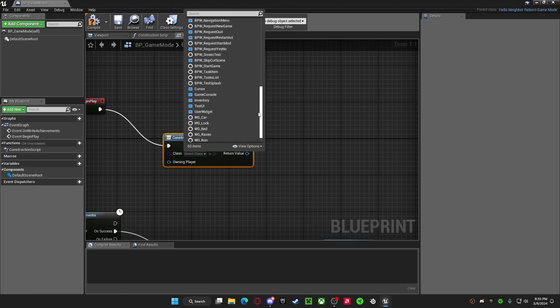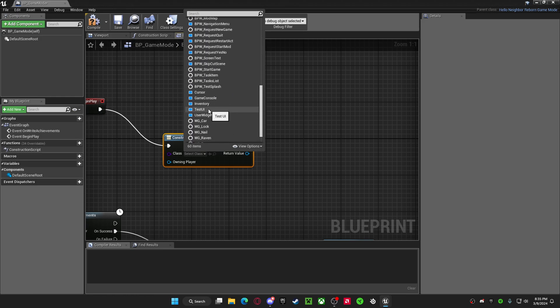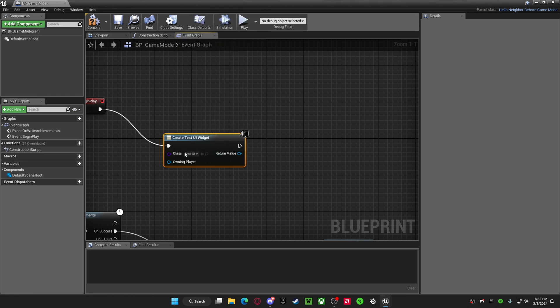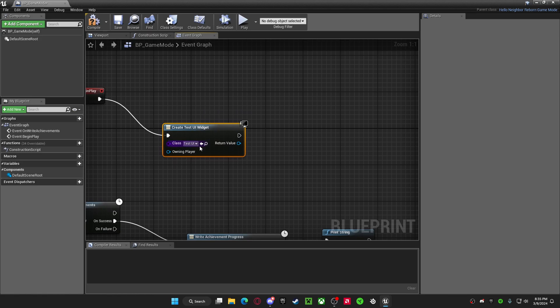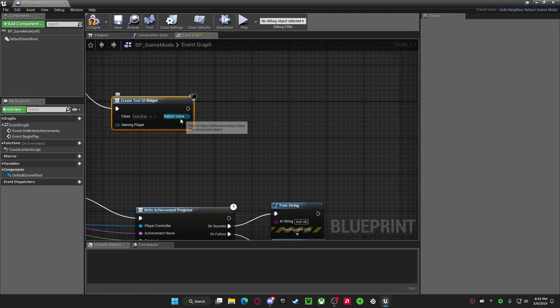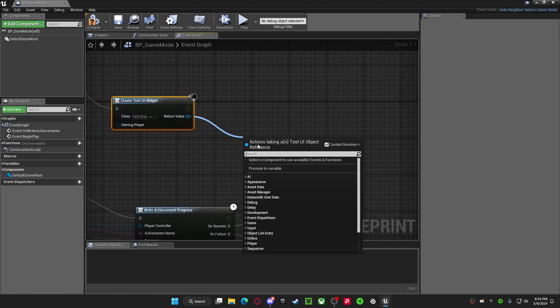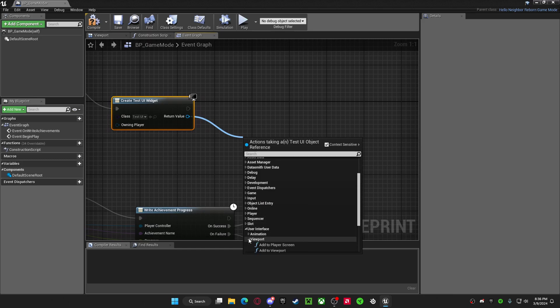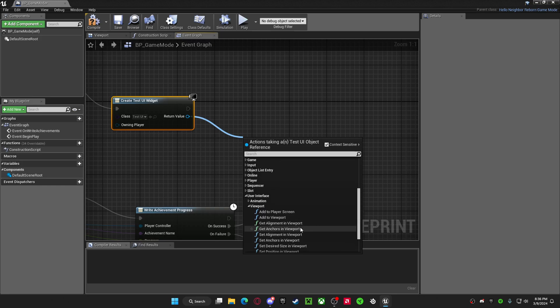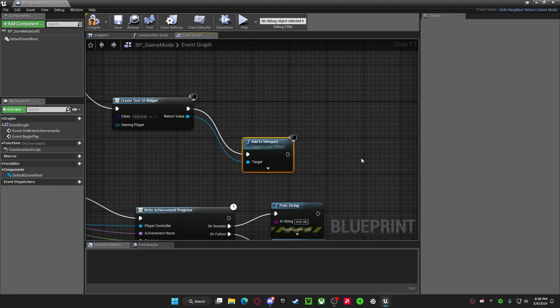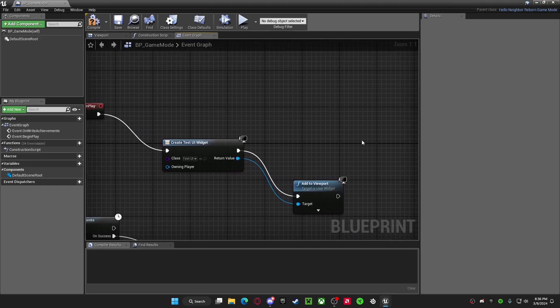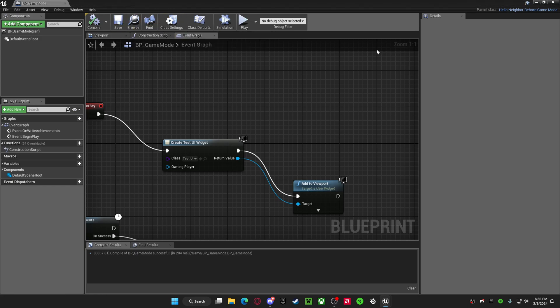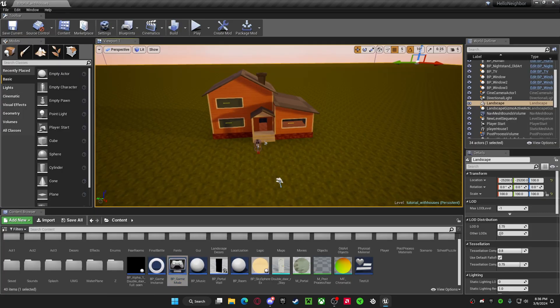And then you extend the return value. You go back to user interface. But you go to viewport. And then add to viewport. Just compile that just to make sure. Save. Okay.